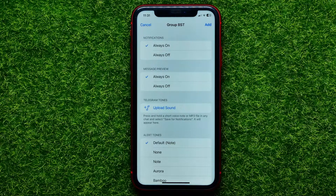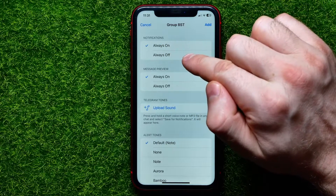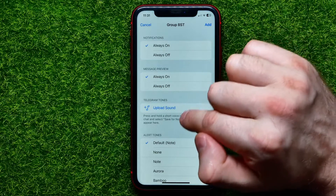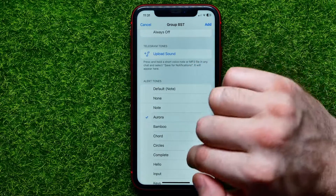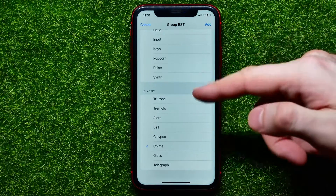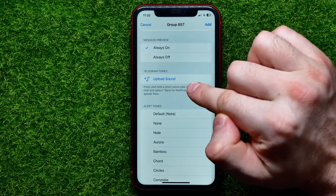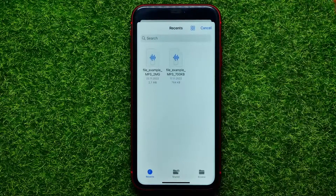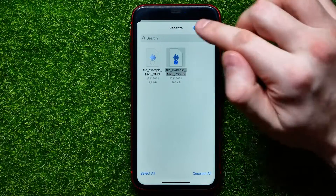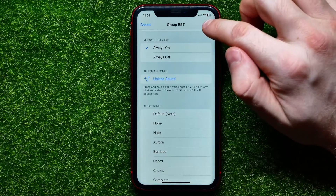Now you are able to customize the settings for that specific group. You can change notifications from Always On to Always Off, switch the message preview feature, and select any custom notification sound from the lists. You are also able to upload a custom notification sound in the same way — just hit here, select an audio file, and then hit Open.